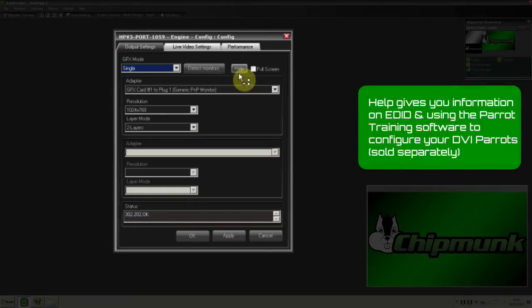Help gives you information on EDID and using the Parrot Training software to configure your DVI parrots sold separately.